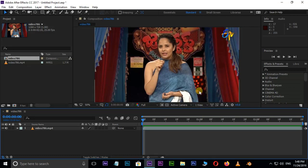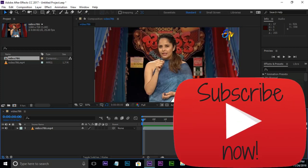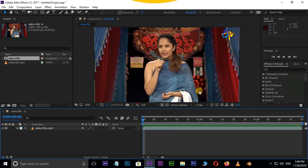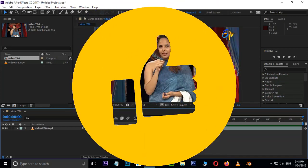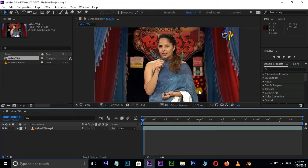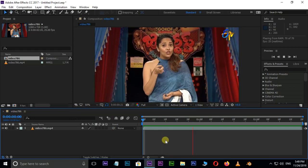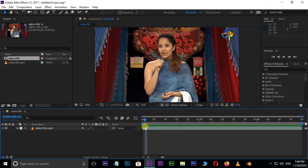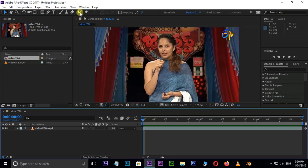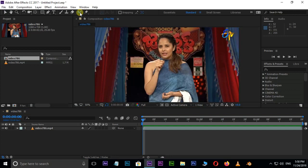In this video, I will show you a full course of tutorials. I will show you how to remove the background using the Rotobrush tool. You can use Alt+W to access the Rotobrush tool.